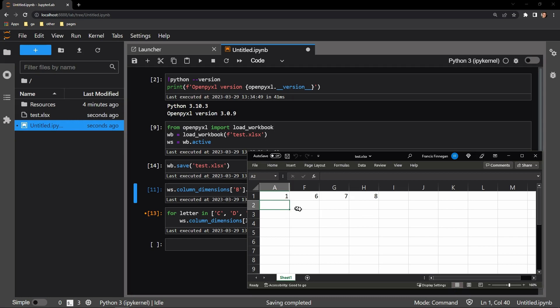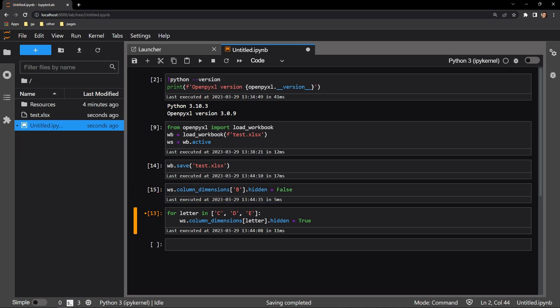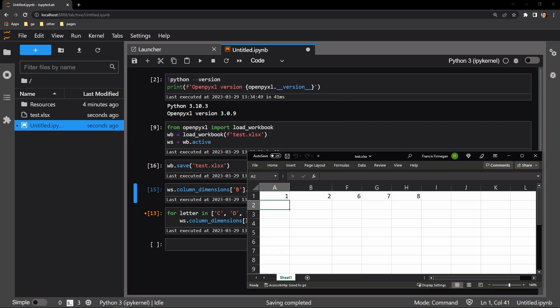Now if we ever wanted to unhide a column, we can simply assign that hidden attribute false. Let's go ahead and unhide just column B. I'll save it and we'll reopen. And there you can see that column B is now being displayed.